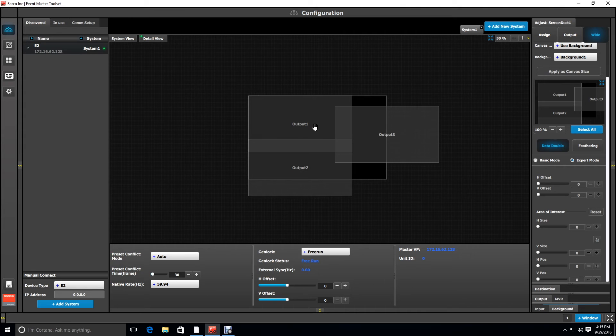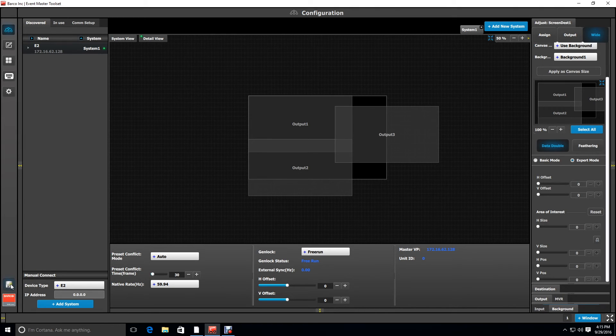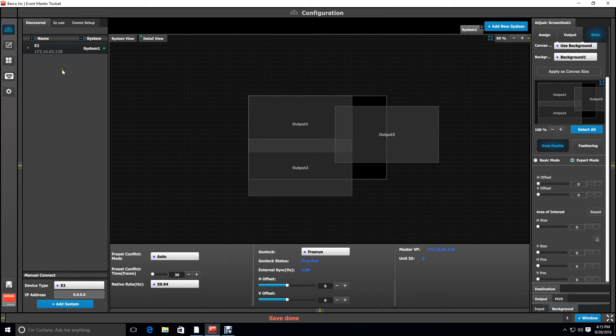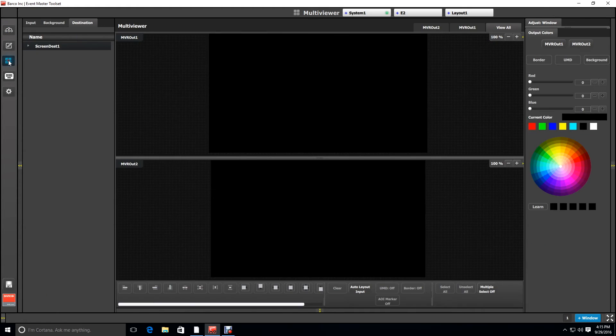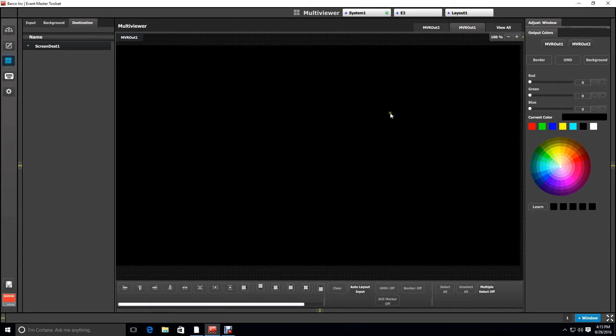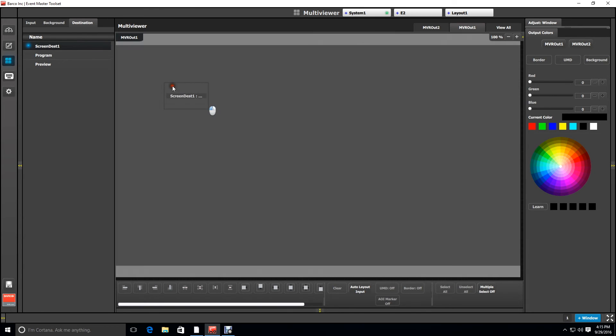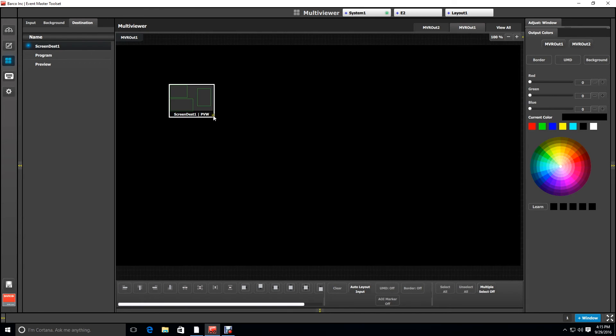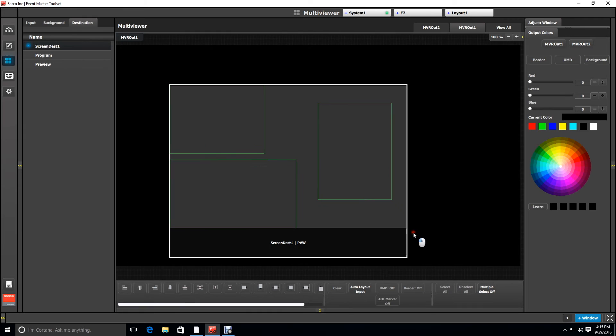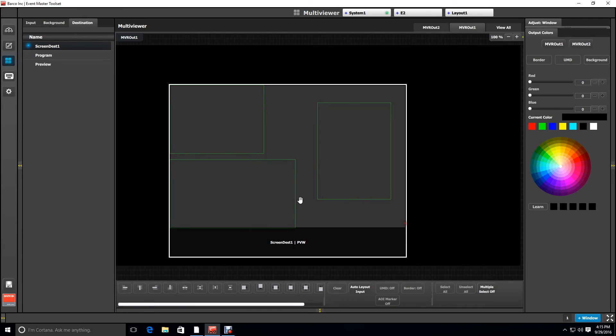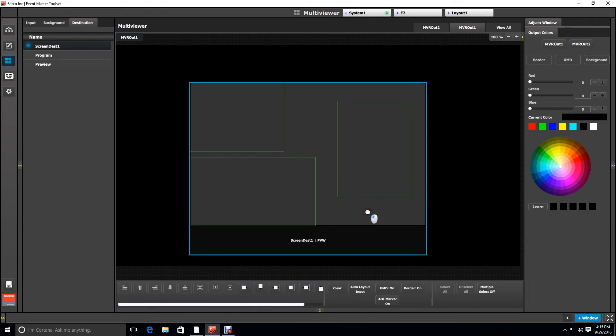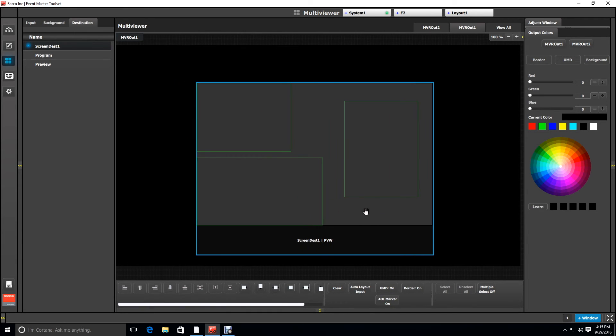All right. So how do we see this? How do we know our areas of interest are set up correctly? So what we're going to do now is, first of all, we're going to go to the bottom left here to the disk icon. And we're going to save because we've done a lot of work here we'd hate to lose. And next, we're going to go to the multi-viewer. All right. Now, we're going to only show us multi-viewer 1 because we only need to see one output at the moment. I'm going to go ahead and drag the preview for screen destination 1 out here. And then I'm going to go ahead and resize it so it's a little bigger for everyone to see. But right away, you can see that we have three green boxes. And those green boxes correspond to the areas of interest for each of our outputs.